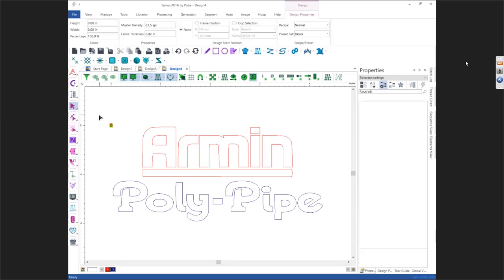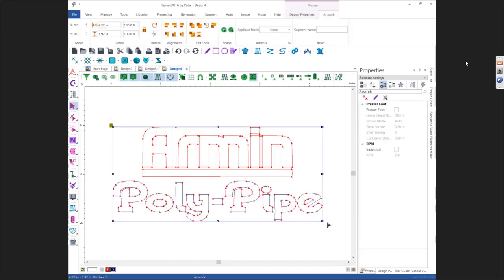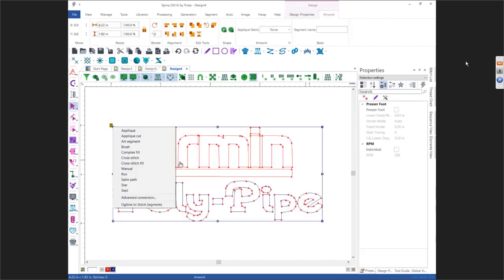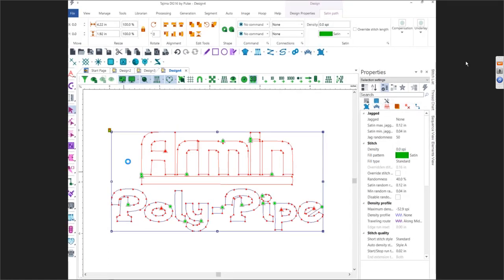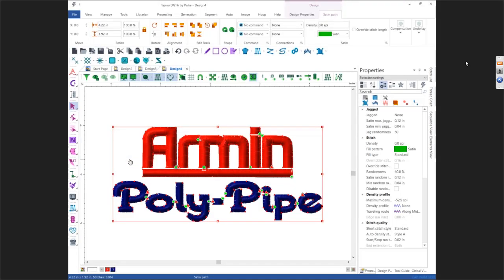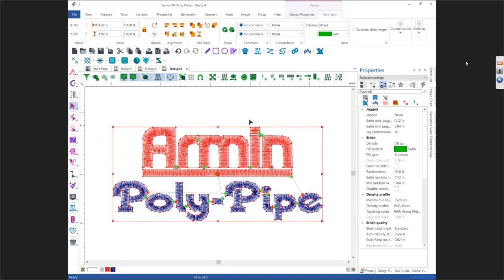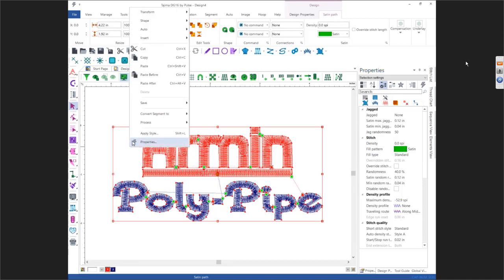Now we can really cheat here — grab this whole thing, convert to Satin Path. Then remember Shift plus the letter Z is Auto Breakup. You still have to go in and make sure it did it the way you'd want it, but you've got Auto Breakup and then you have Auto Sequence.